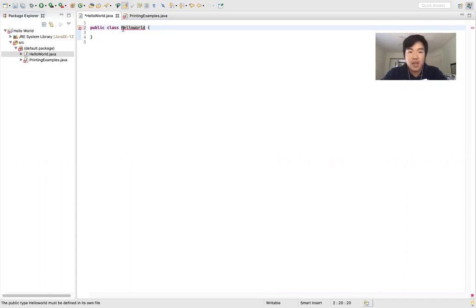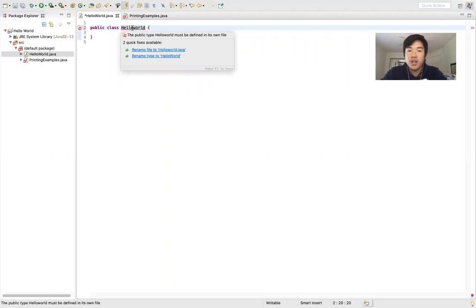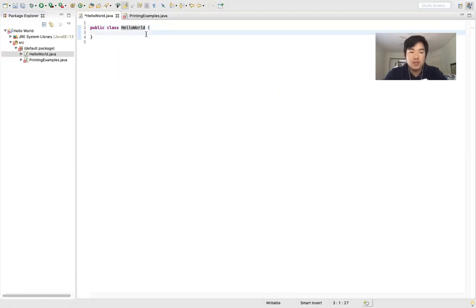Notice that it has a red underline, just like if you were writing a document and you spelled something wrong — Eclipse will underline it in red and tell you that it's not right. Now we're correct and we can start writing.